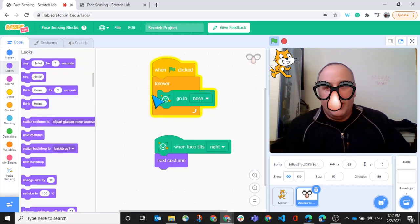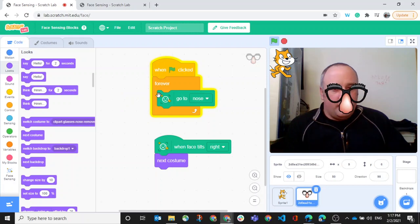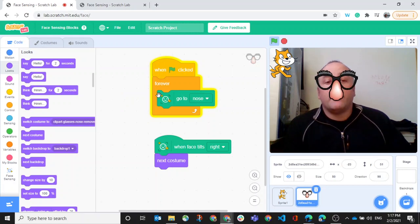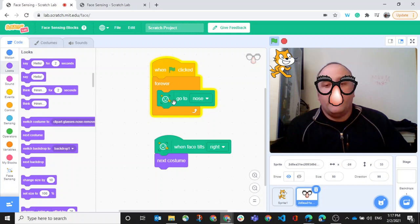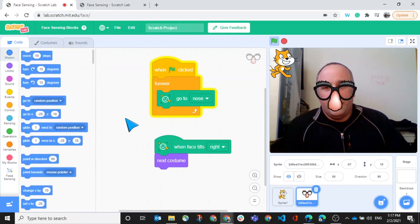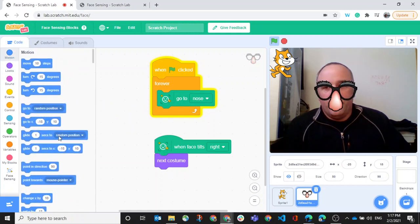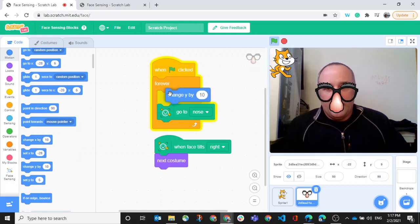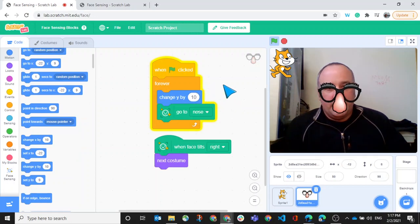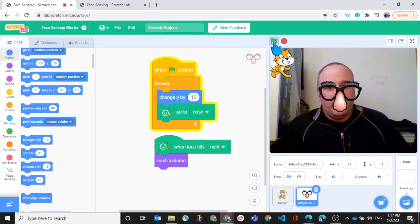But yeah, I realize I'm not looking through my glasses very well unless I sort of look up. And so what I think I should do is go to nose, but then actually go up a little, change my Y by 10. Let's see what happens if I press go again.